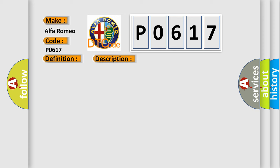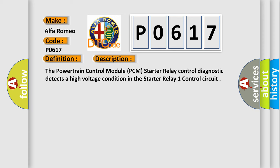And now this is a short description of this DTC code. The powertrain control module PCM starter relay control diagnostic detects a high-voltage condition in the starter relay one control circuit.